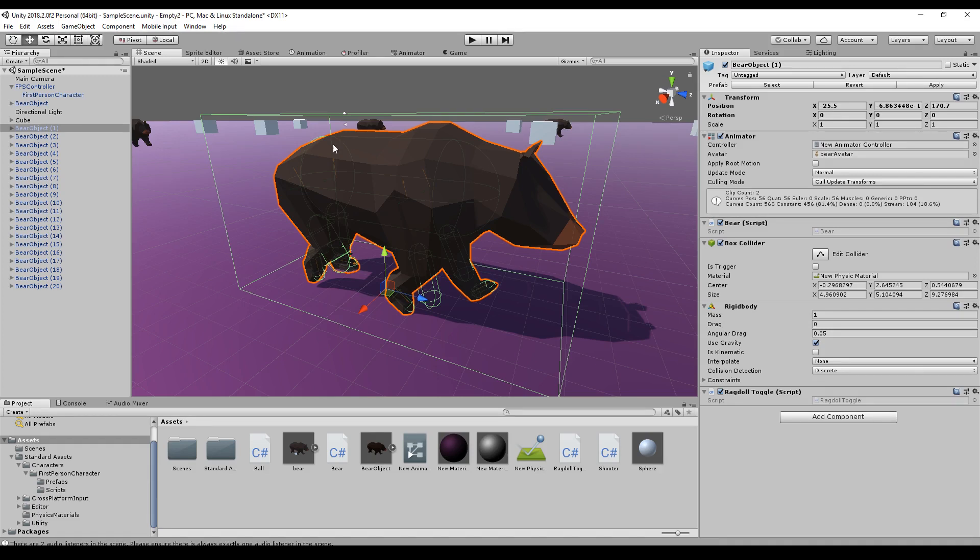Today I will show you how you can create a custom ragdoll. So it doesn't have to be a human, it can be an animal or any object that you want.